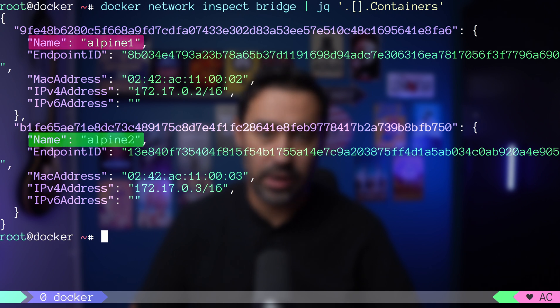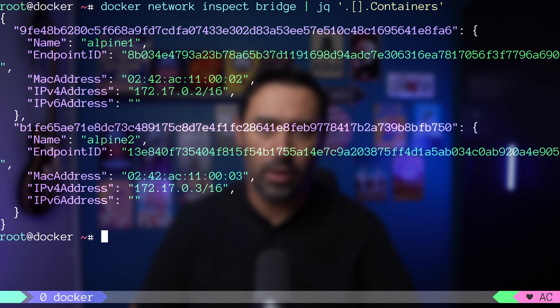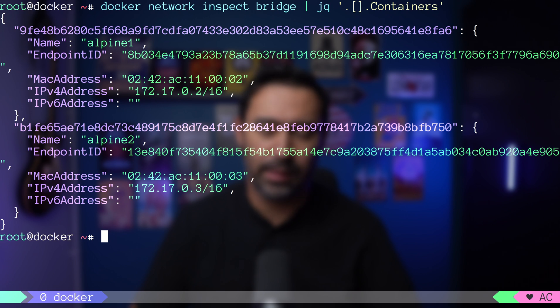There's the container name, its IP, and MAC address. If we stop a container, both veth pair and networking namespace will be removed, and the IP address will be deallocated.